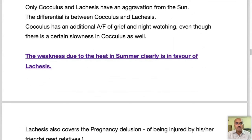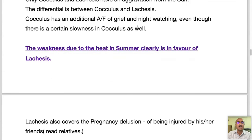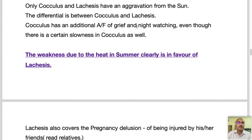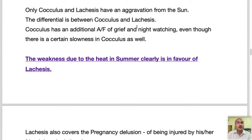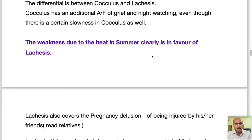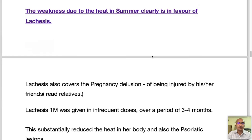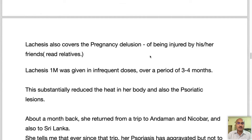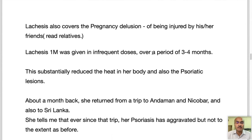Lachesis, pulsatilla and sulfur all have a certain aggravation from the sun. Among them, cocculus has an additional ailments from grief and night-watching, which is not shared by this case. So we are looking at only sulfur and lachesis as the predominant remedies. Out of these two, we look for a remedy which is extremely aggravated by summer. Even though sulfur can be considered as a backup, considering the delusion of being injured by friends, we look at lachesis as the predominant first remedy to be given.